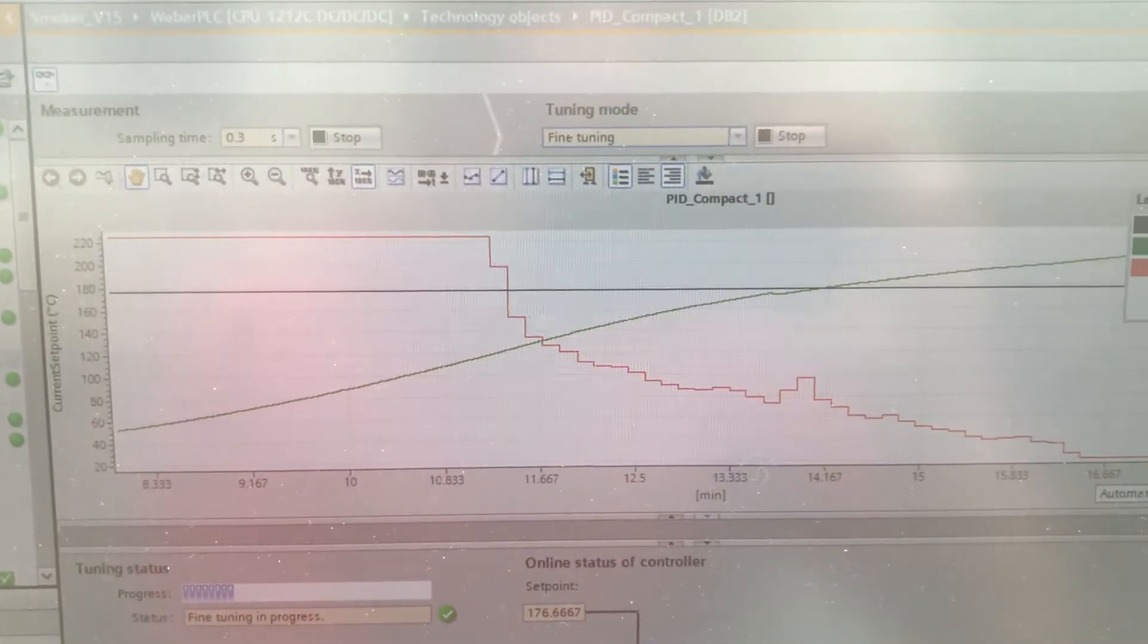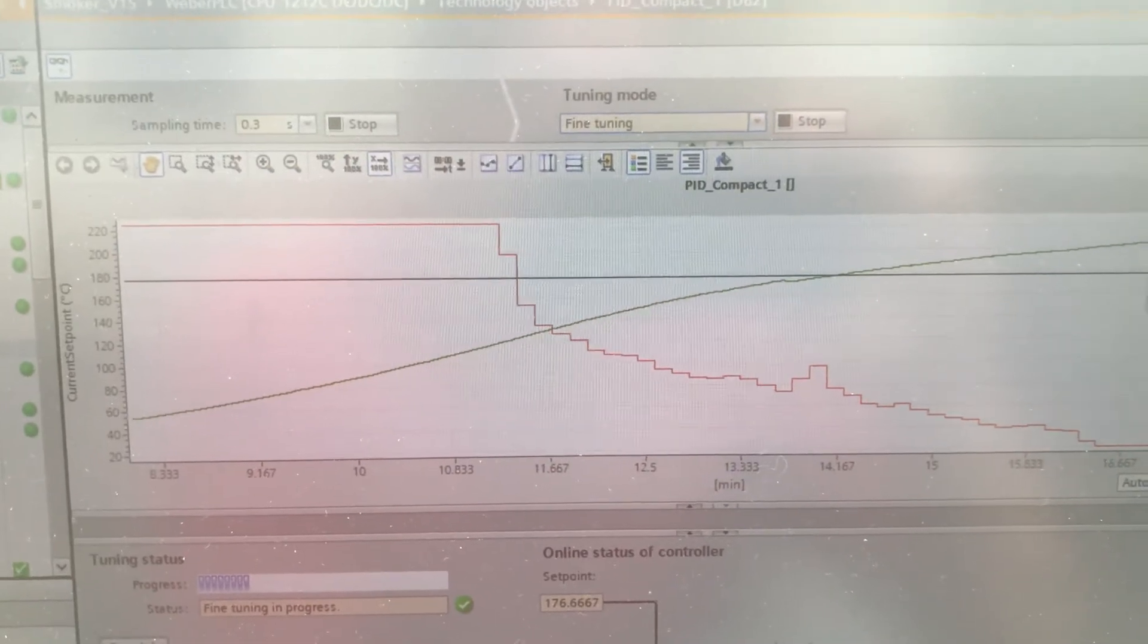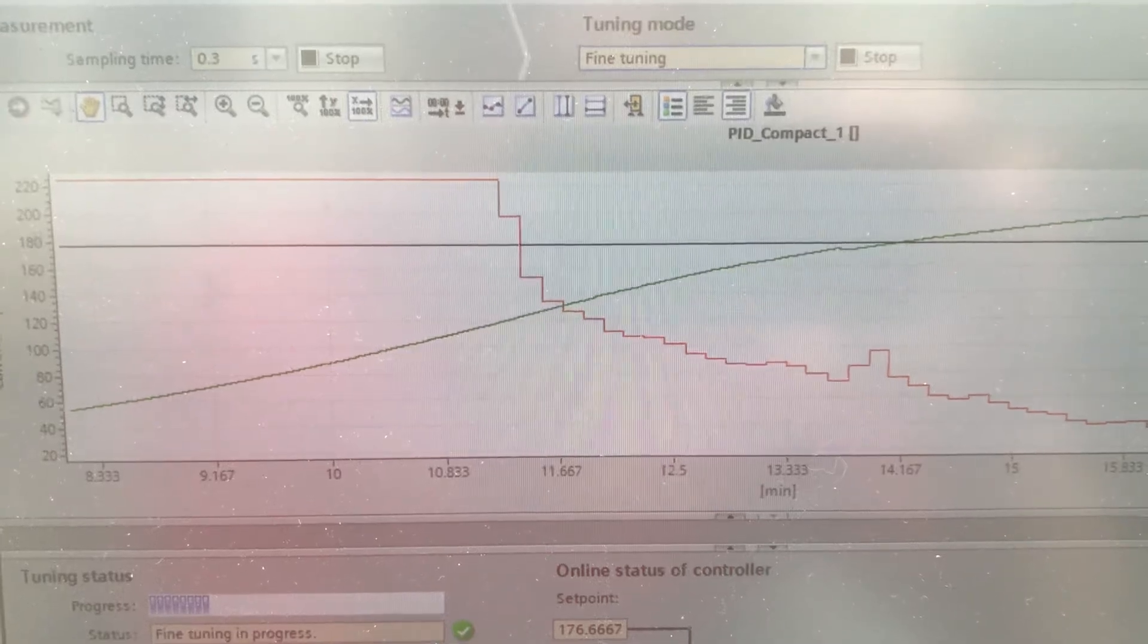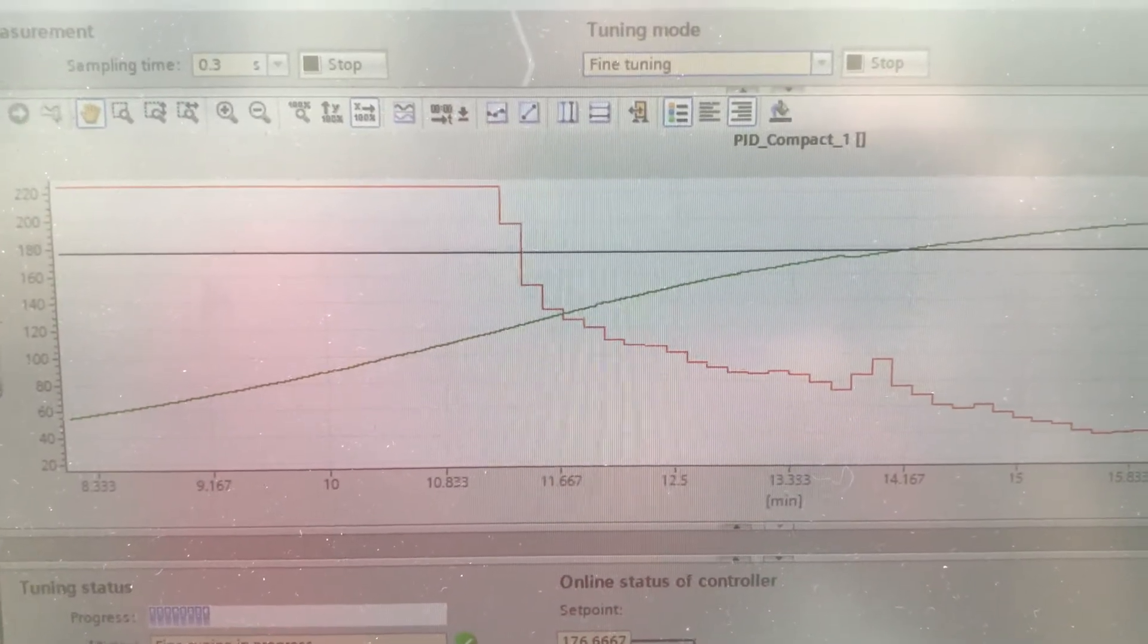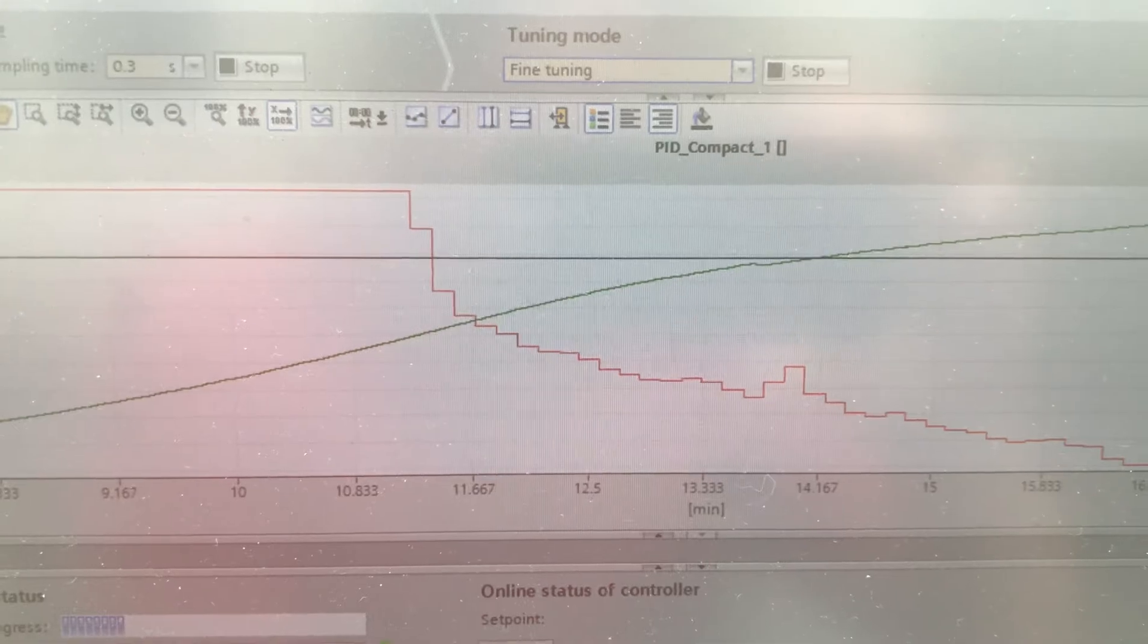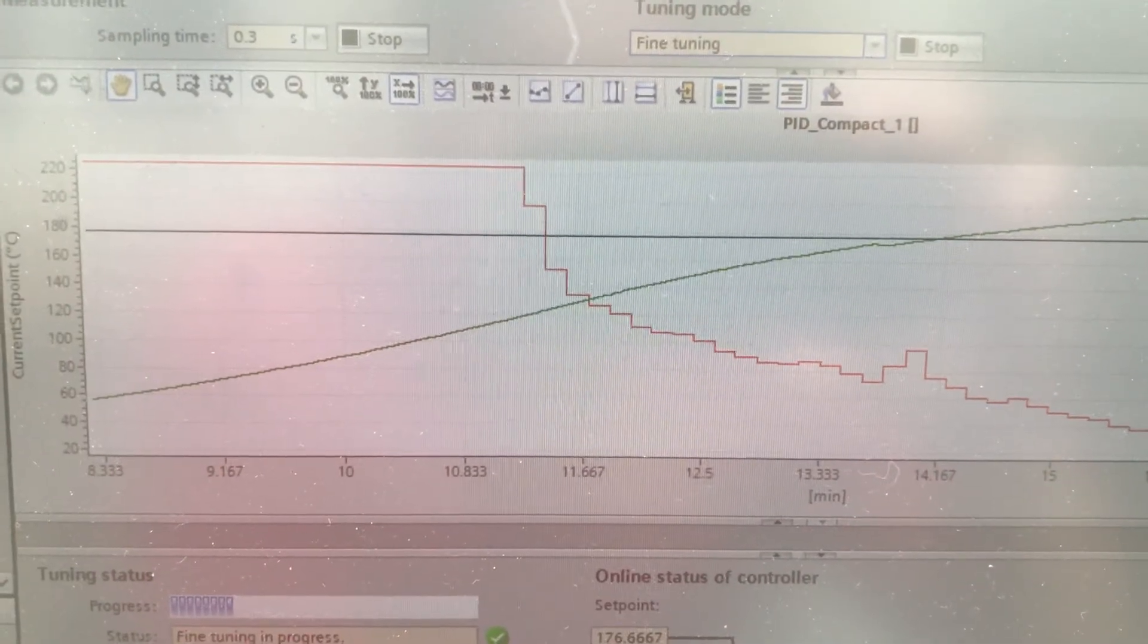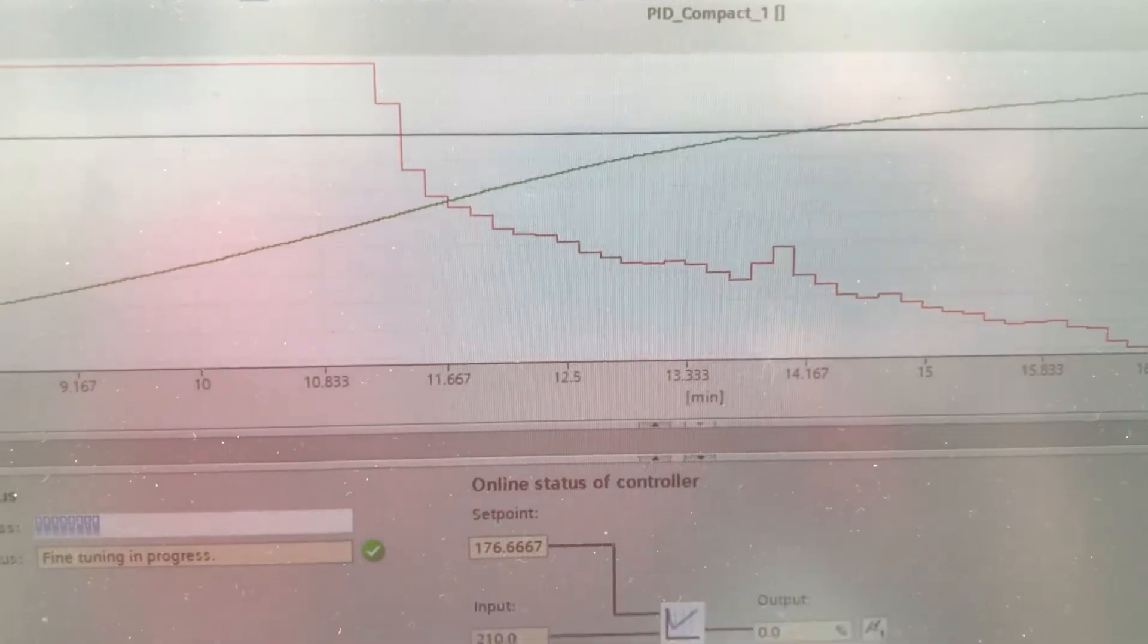I actually did a pre-tune already, so now I'm doing the fine tuning. The green is my actual process value, the black is the set point I'm trying to achieve, and then the red is my output.